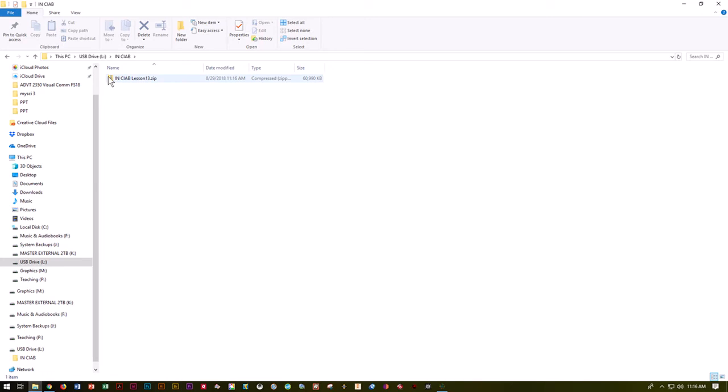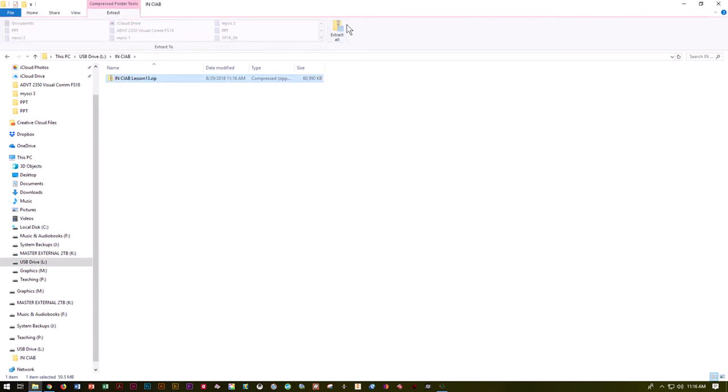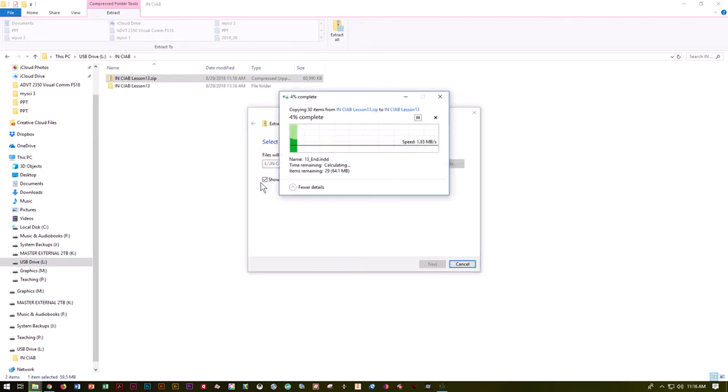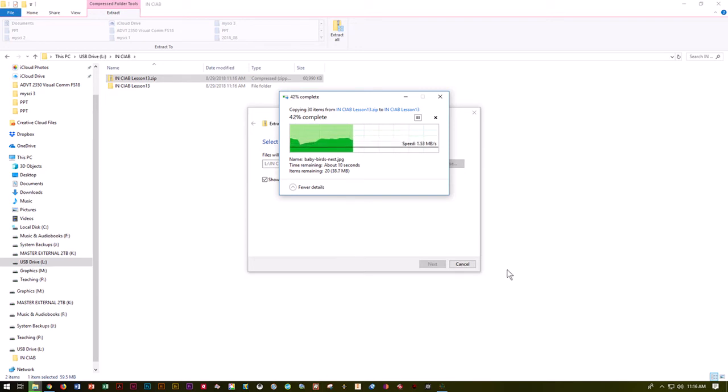I can see it has been downloaded with a little zipper on the folder. I need to extract it. When I click on it, I can go to compressed extract tools and do extract all, or right-click and do extract all. It's going to ask where you want to save it. I want to put it on my flash drive, my InDesign classroom in a book folder, and make a subfolder called this, which is unzipped. I say extract. It says show extracted files when you're done. This is going to take just a little bit.